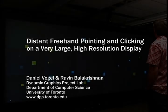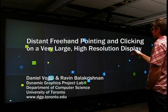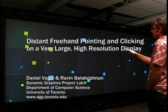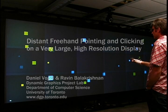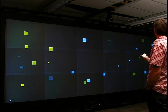In this video, we present techniques for pointing and clicking from a distance on a very large, high-resolution display using only a hand.